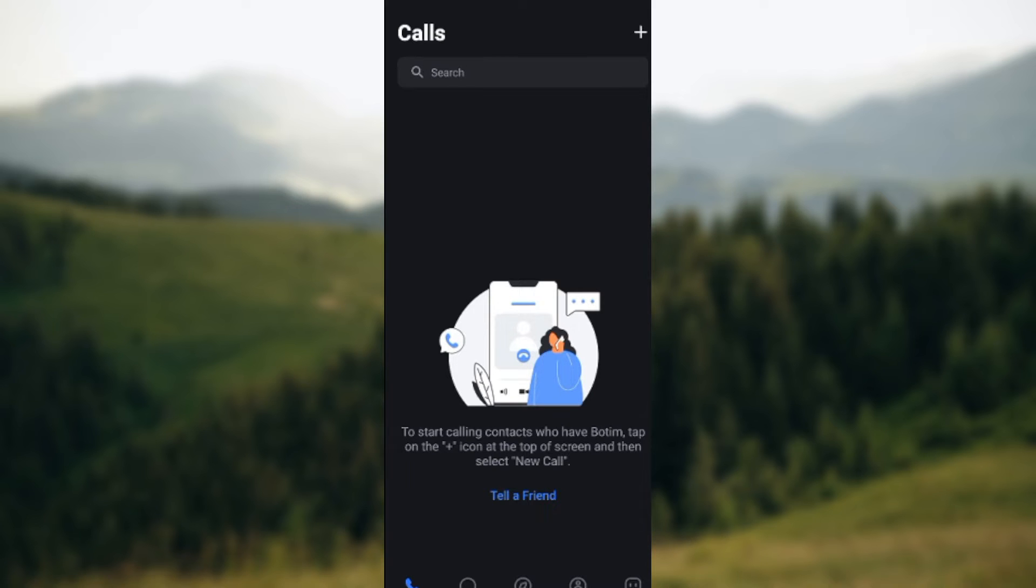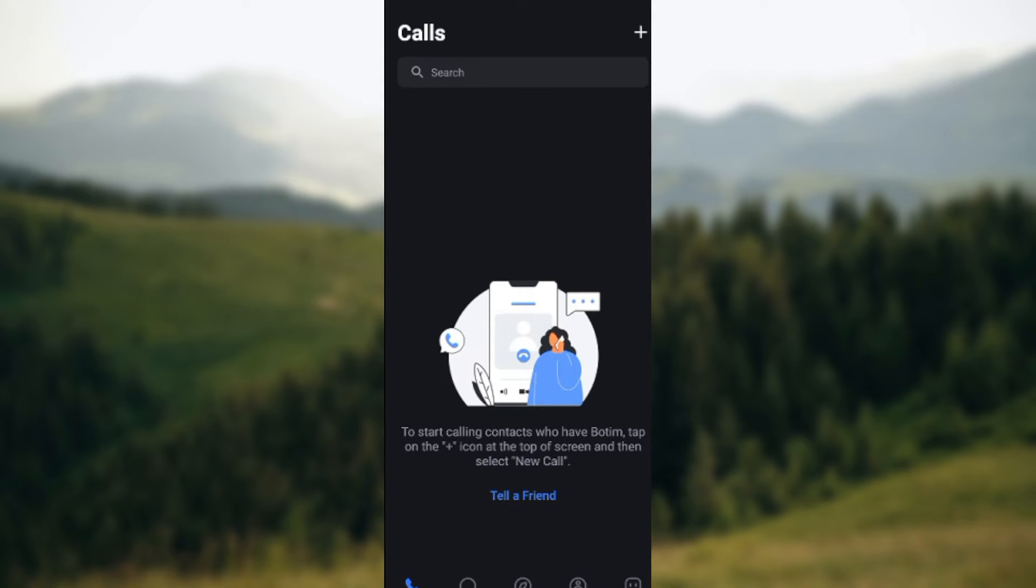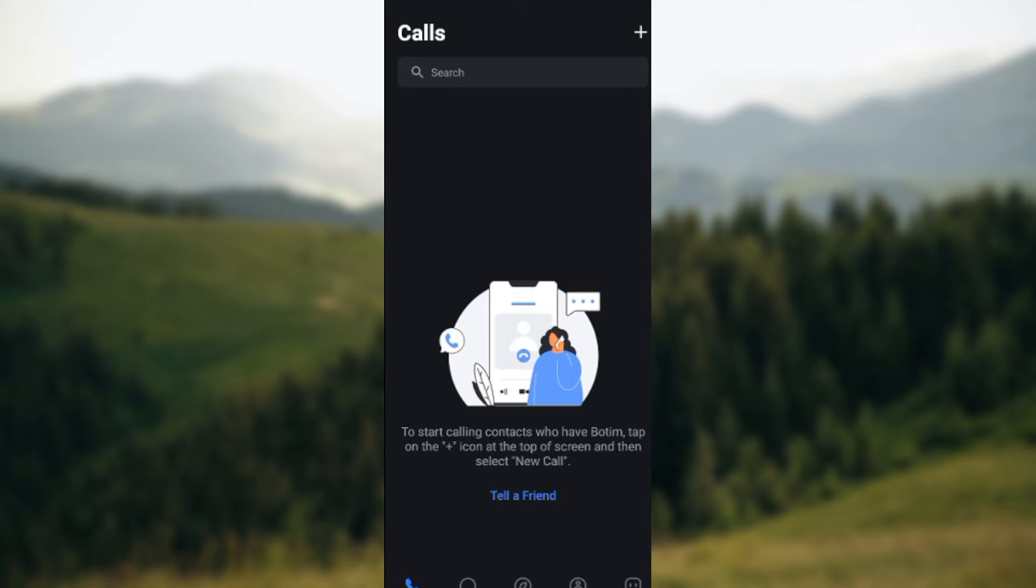Once you're on this interface, by the lower part of the screen you will see some options such as the Calls option, the Chats, Explore, Contacts, and Me. By the top right corner of the screen you see the plus icon as well. Once you click on the plus icon, a box will be displayed showcasing New Call, then Scan QR Code.